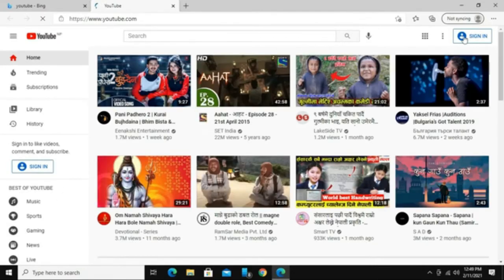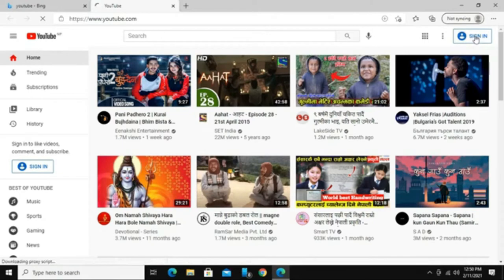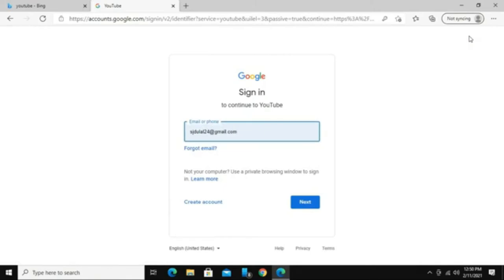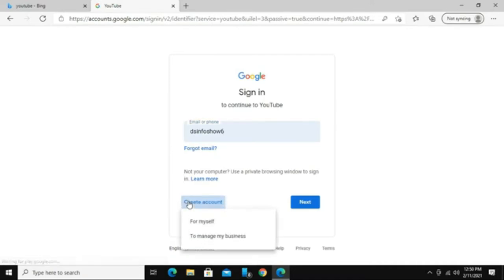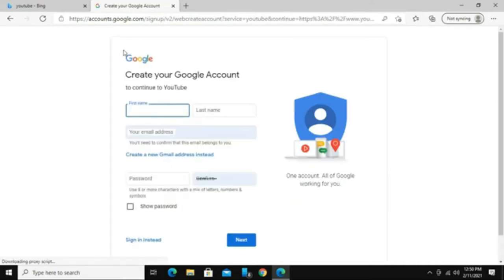Look for the sign in button at the top right corner and click on it. If you have a Gmail account, you can use that email address to instantly create a YouTube account by simply signing in. Or, if you don't have one, you can click on the create account button to create a new account by filling out the necessary information.